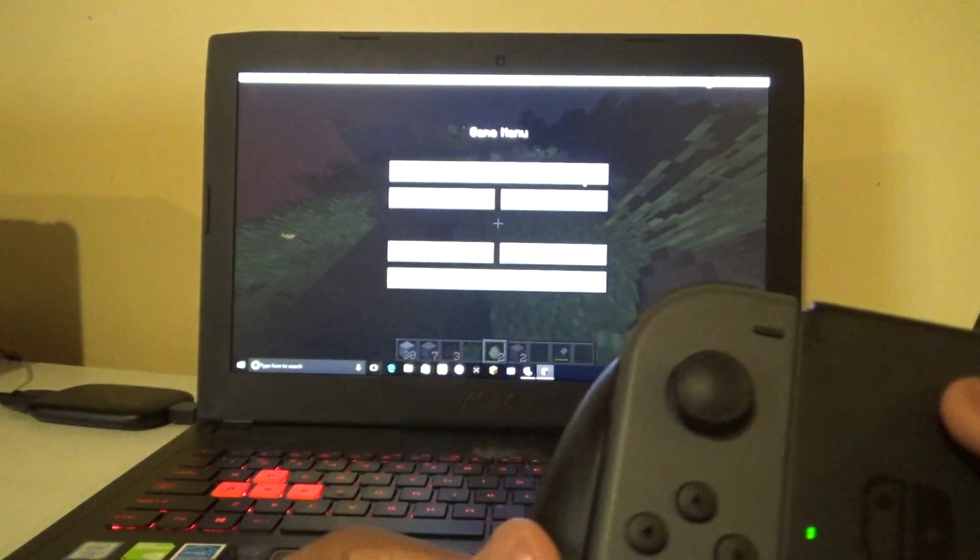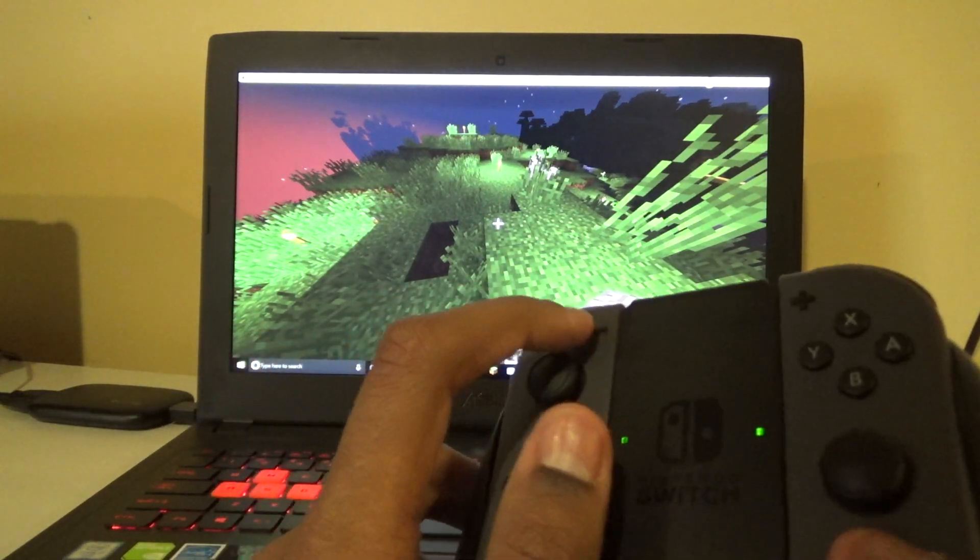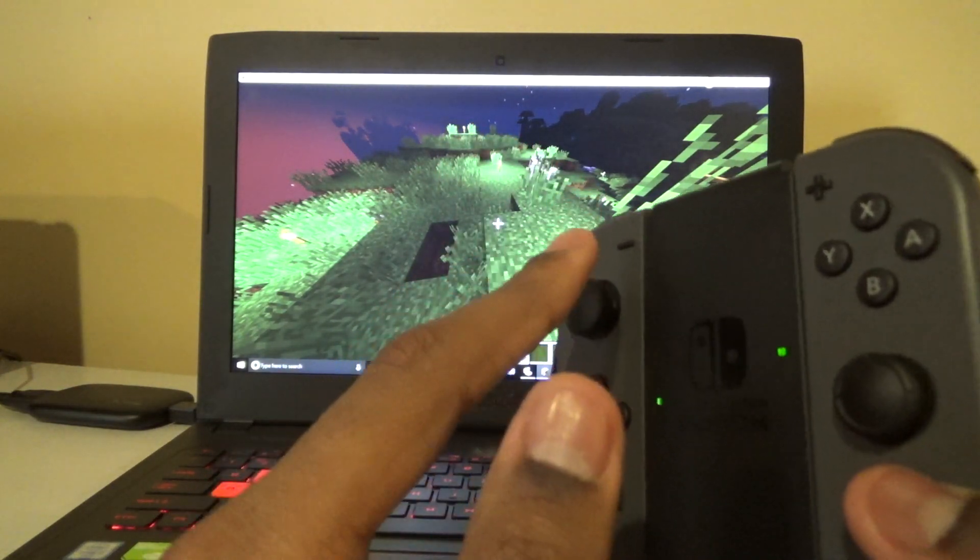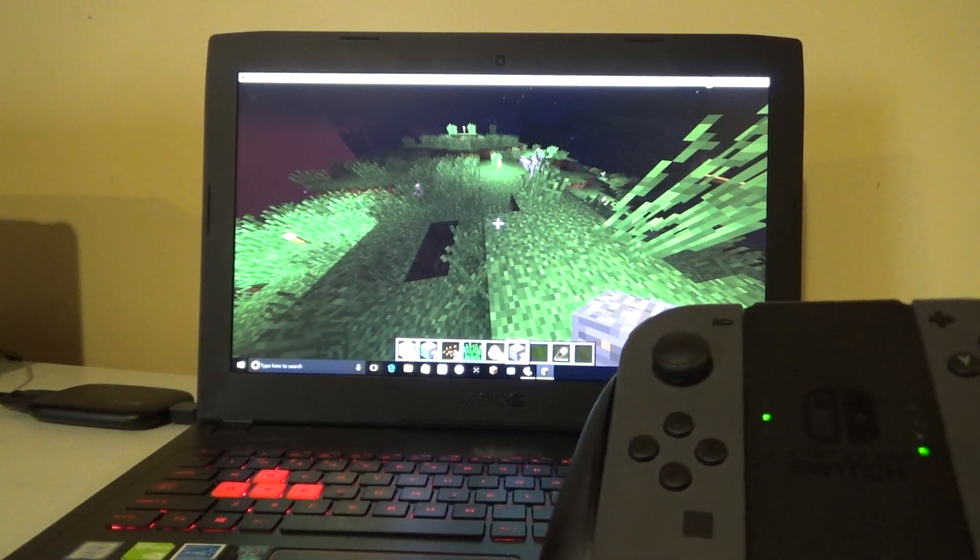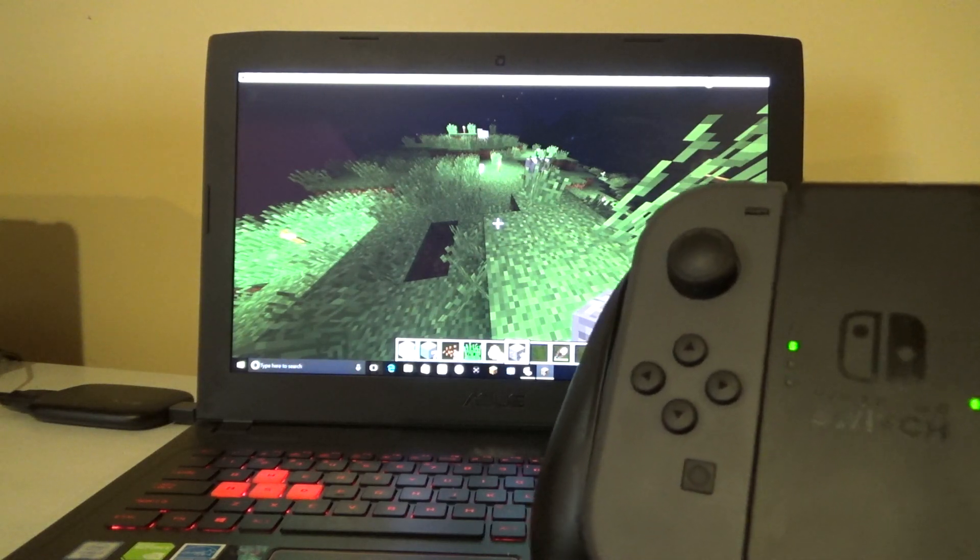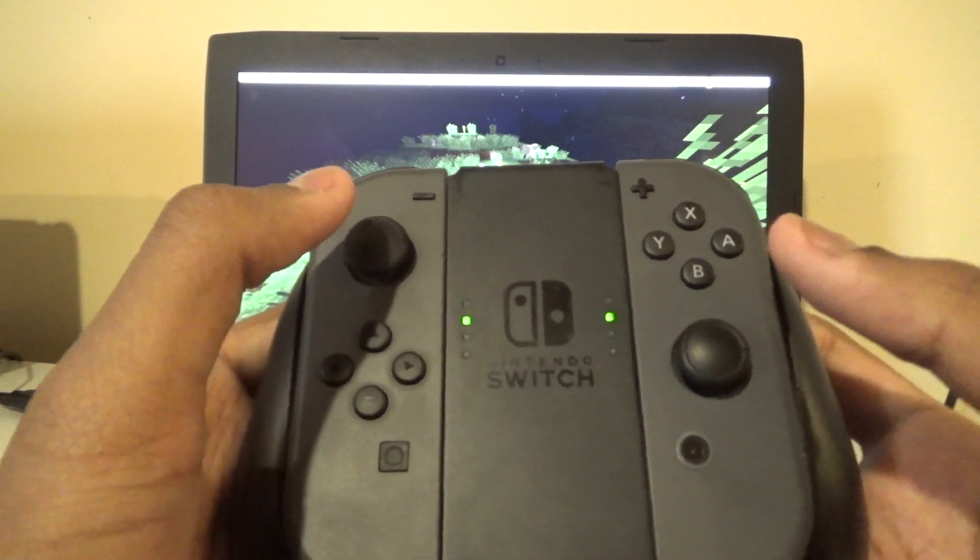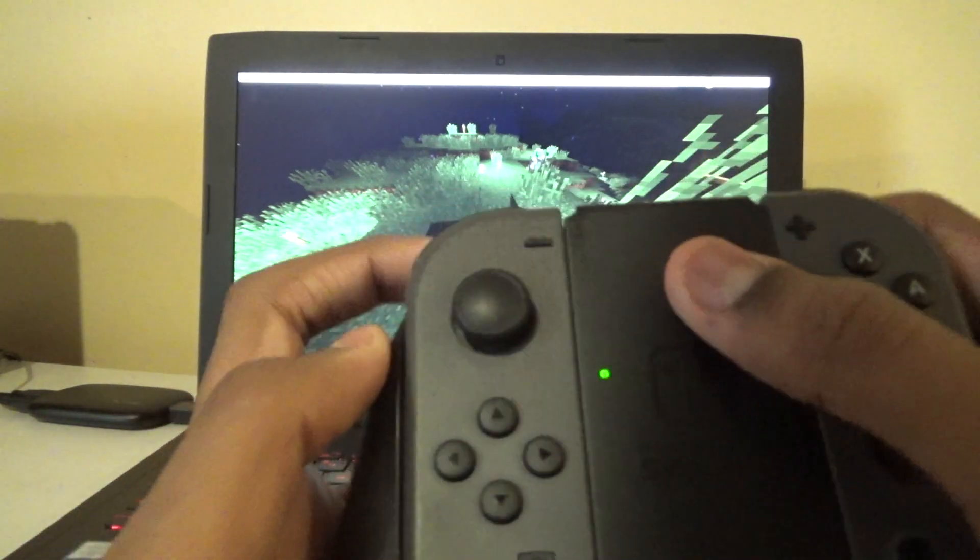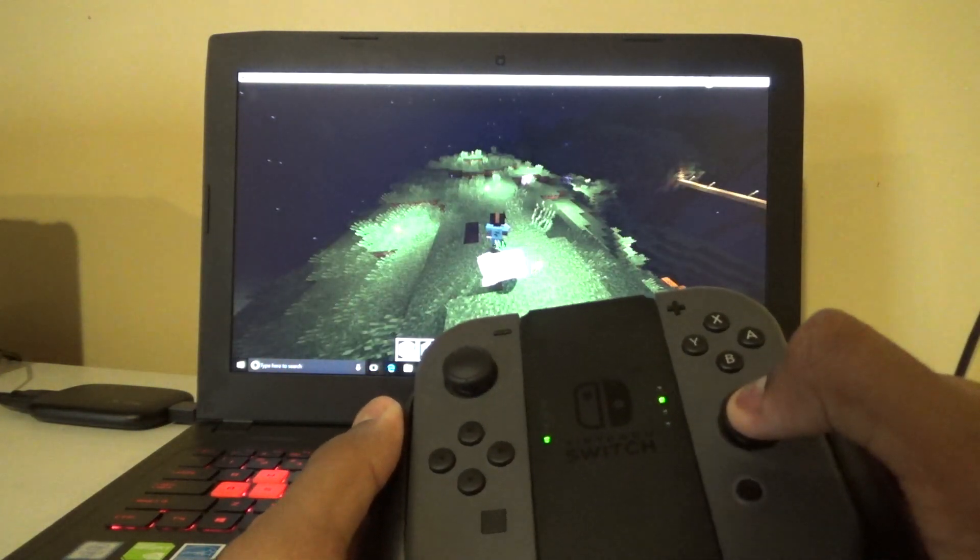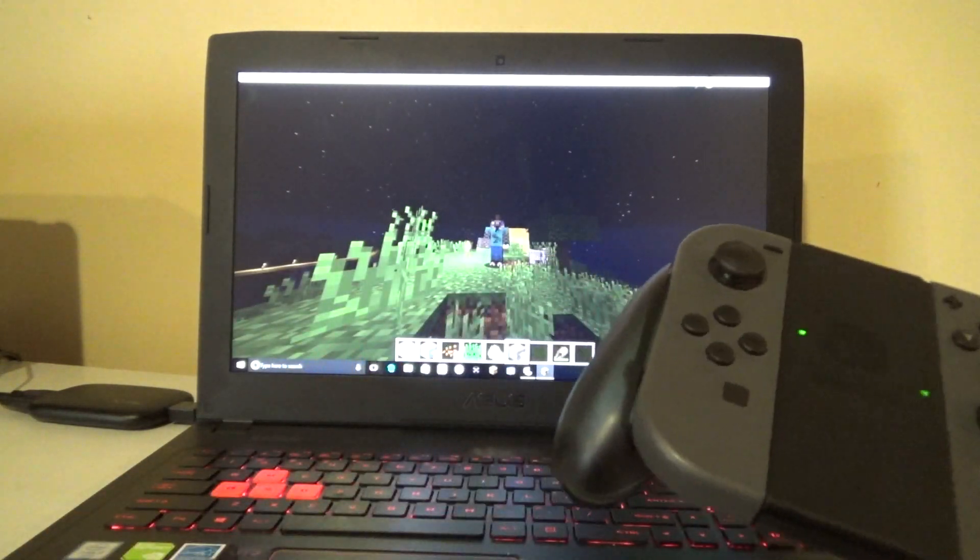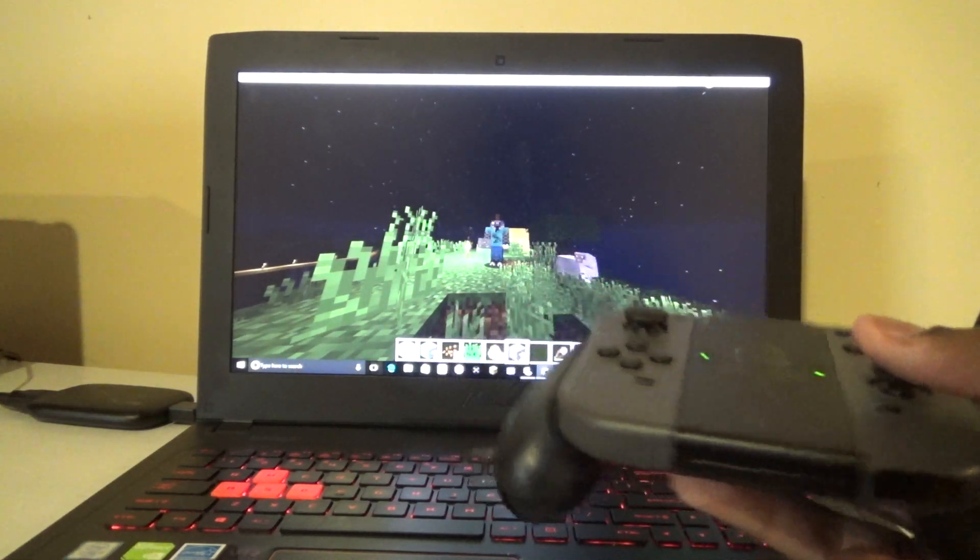And I can also break blocks with the R button because I configured it to be the same thing. And basically, if I press the plus button, I can go to the menu. And basically what you do after is you use the right joystick to move it. So I'm going to go into options and then you press ZL or ZR or R. Once you press that, it'll go into options, and then you could do something like music and sounds.